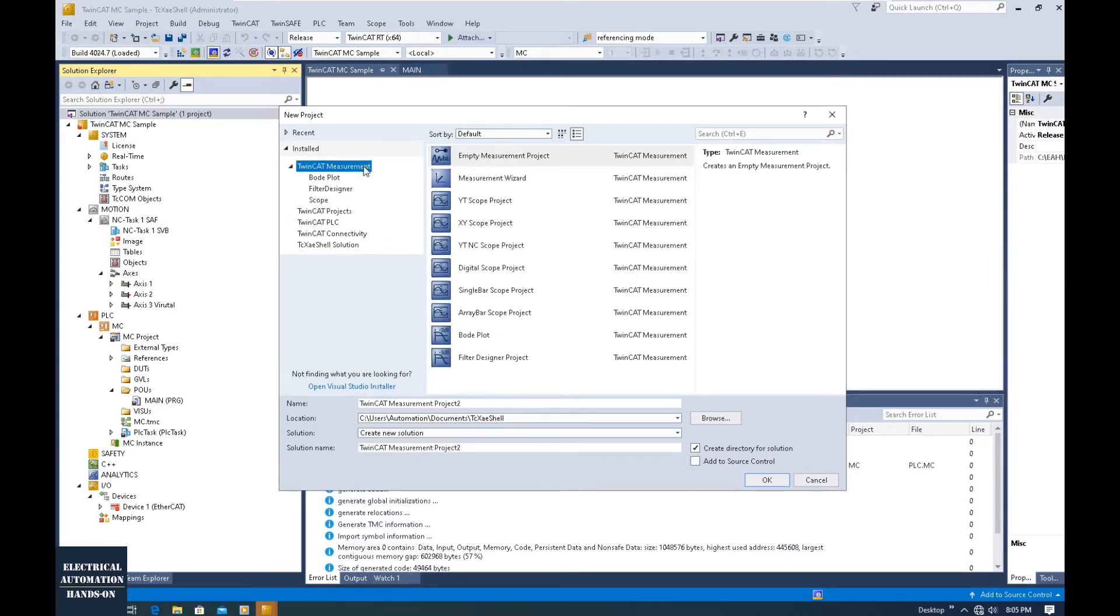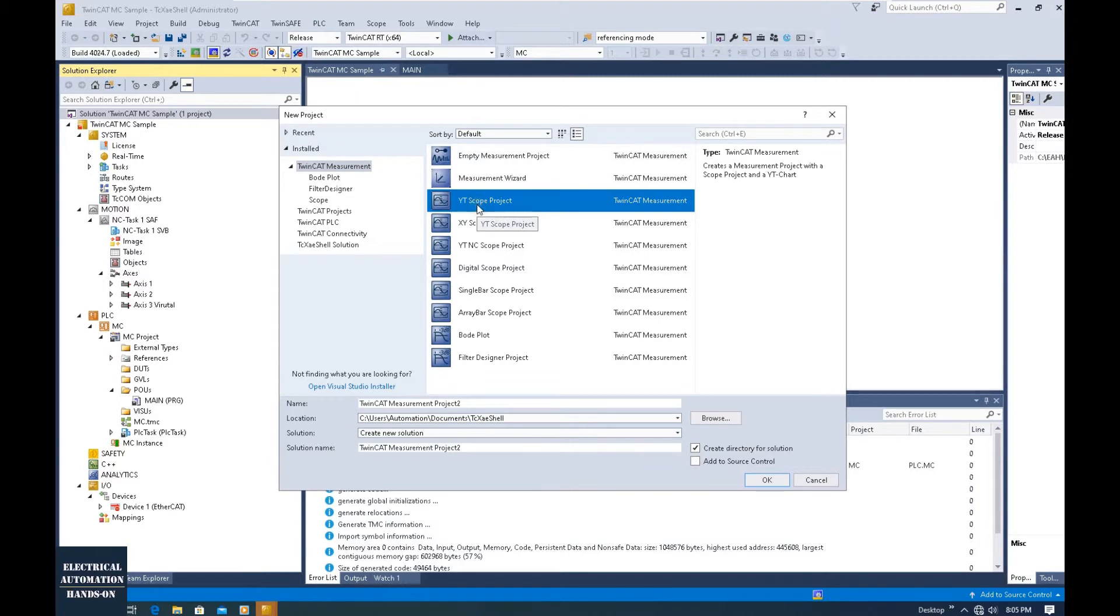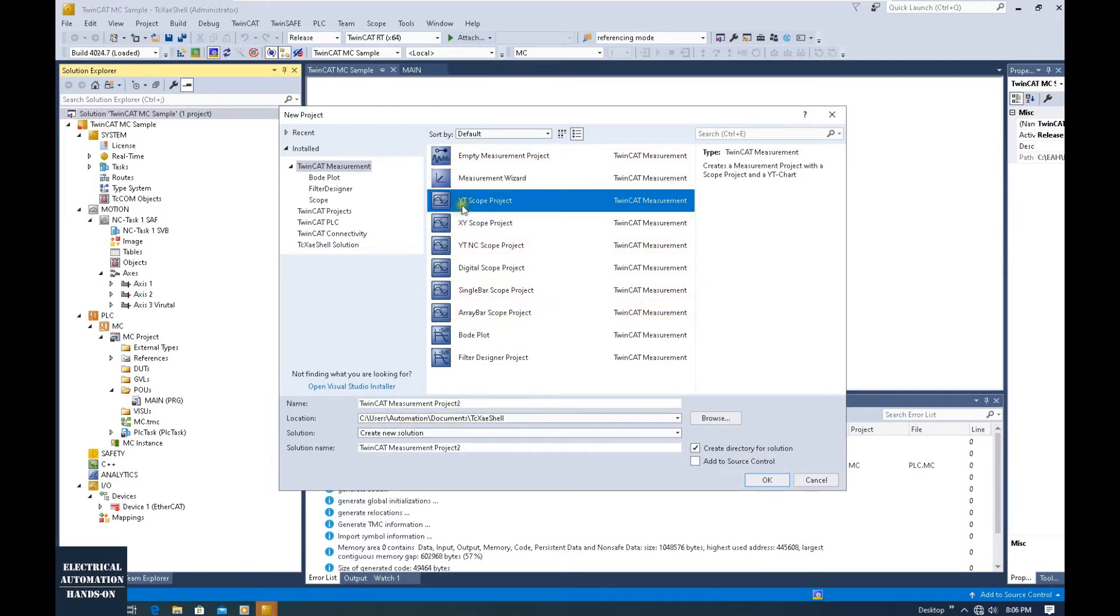We will use this tool. When we use this YT scope project, the YT means the X axis is the time, the Y axis is the value.